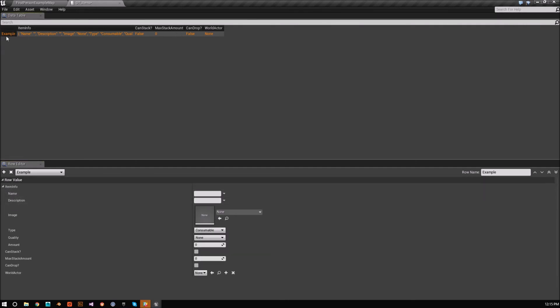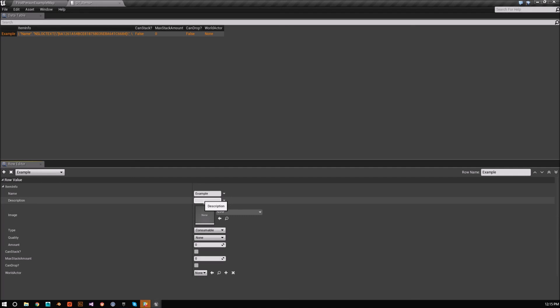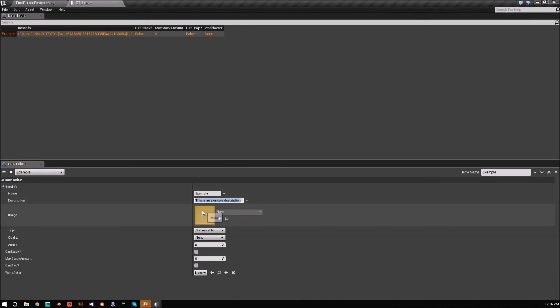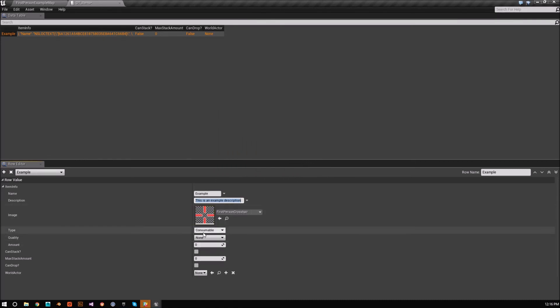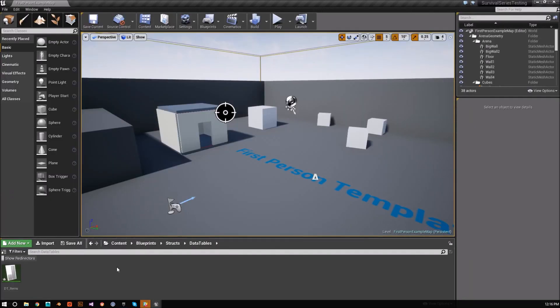Now to edit the values of a row, right, you just select whatever row you want. OK, and you can also pick from this dropdown. And then you just simply set all the defaults. So for name, I'll just say example. For description, I'll say this is an example description. OK, for the image, if you have images, you can pick an image. I'm just going to choose some dumb image. Type, leave it consumable. Quality, I'll say none. Amount, zero. And then whatever. So we'll just leave that like it is for right now and we'll close that.